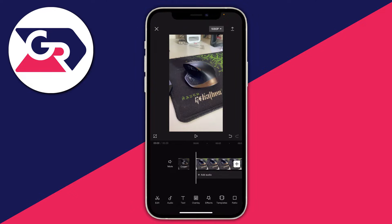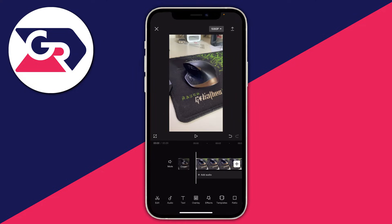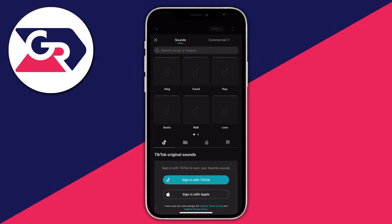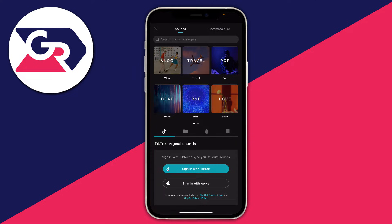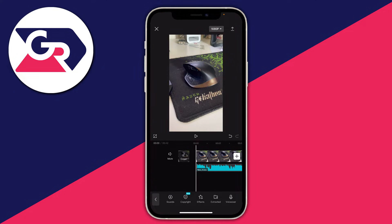First, go and add some videos which you want to sync to audio in Capcut, and then what you want to do is add the song. Click on Audio, then press on Sounds, and use a random song from Beats — add the one you've downloaded already.